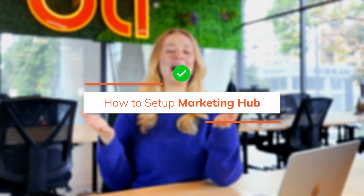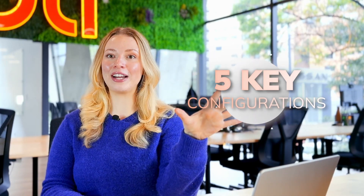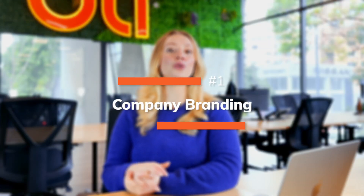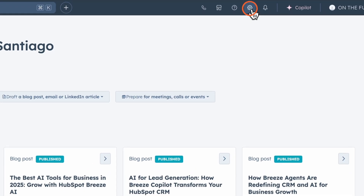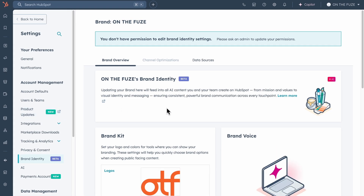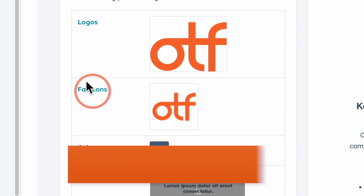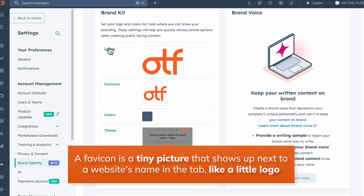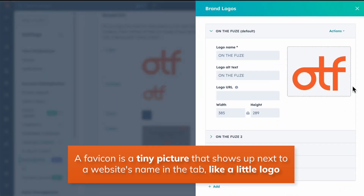Once your strategy is clear, it's time to set up your Marketing Hub account. There are five key configurations to complete right away. First is setting up your company branding, which ensures brand consistency across all your marketing assets, building trust with your audience. You'll want to upload your logo, set your favicon, and configure your default theme colors so every landing page, email, and form you create in HubSpot automatically maintains your brand identity.